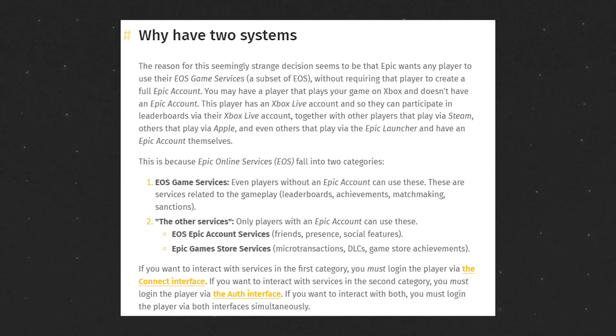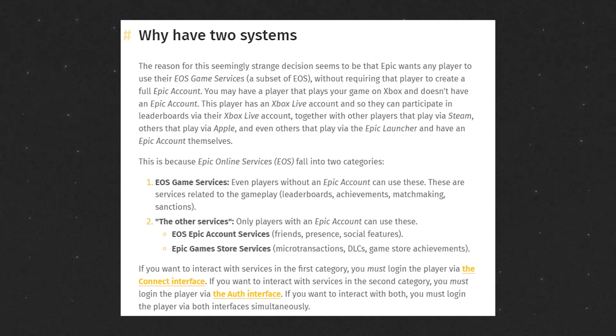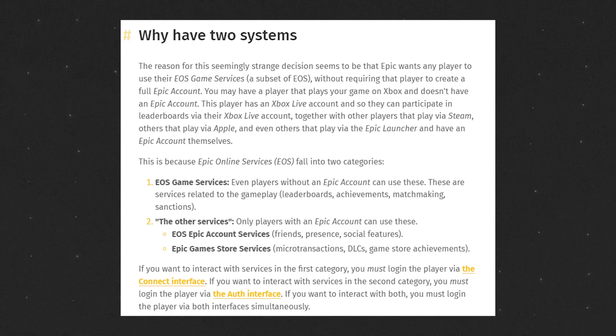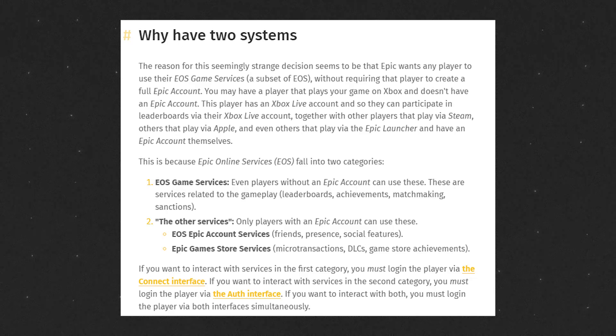This is only required for the players that are going to use Epic Account Services. So if you're not going to use Epic Account Services, you can check the documentation. It covers that.